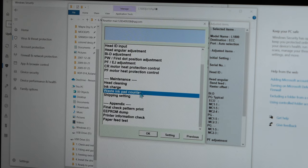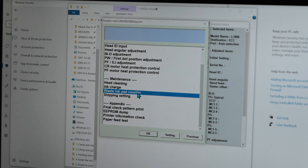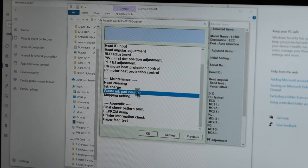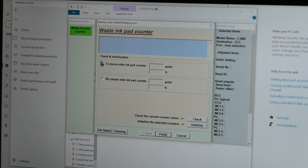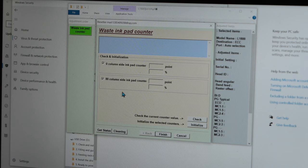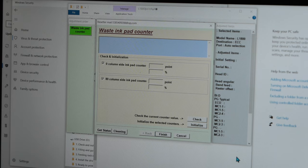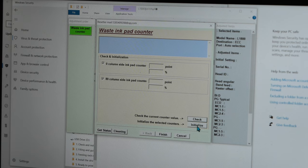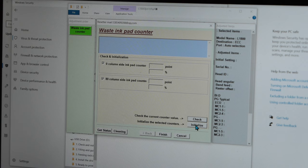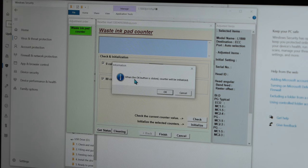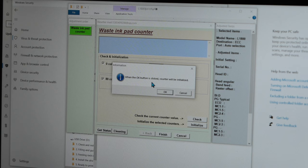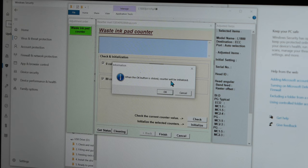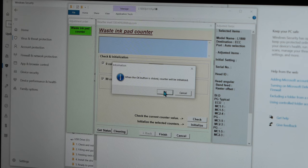Now scroll down where it says Waste Ink Pad Counter. Double-click it. So then you want to check both of these selections right here. And then select Initialize. You get the pop-up that says when the OK button is selected, counter will be initialized. Click OK.